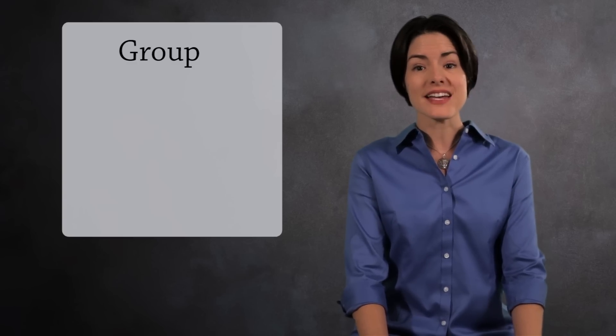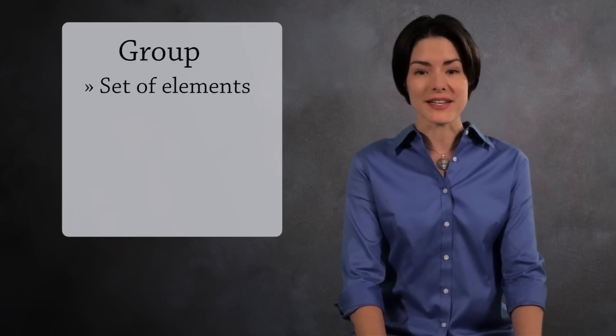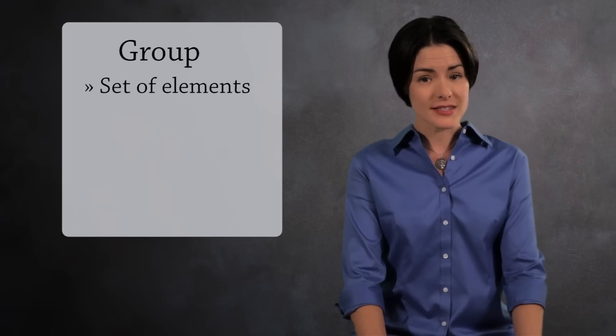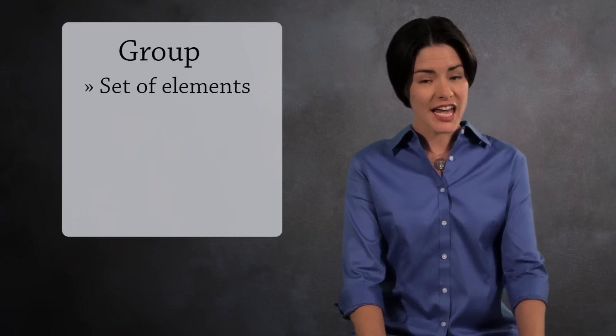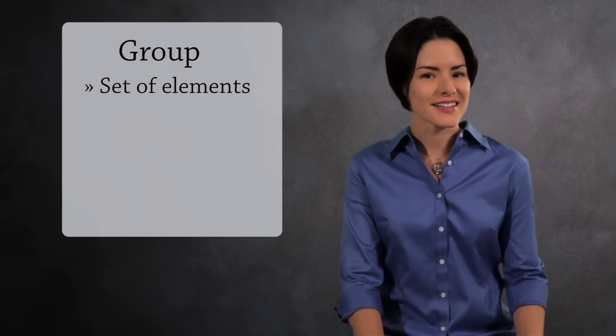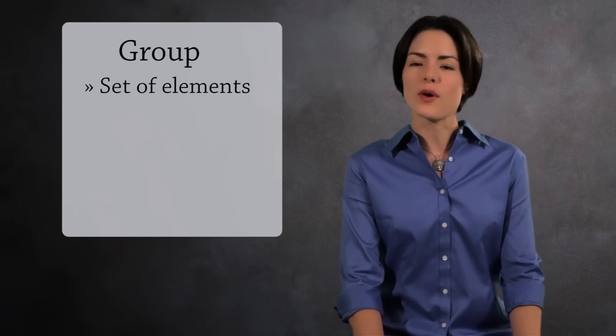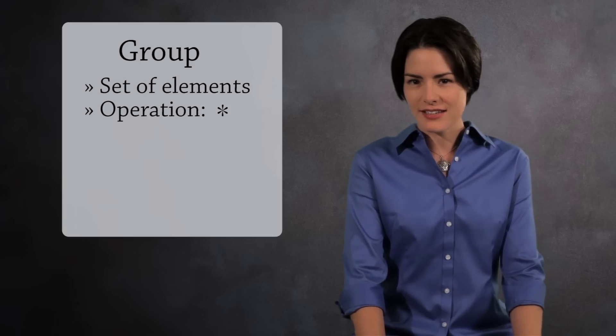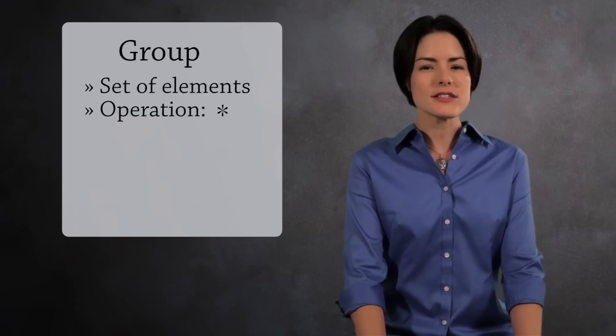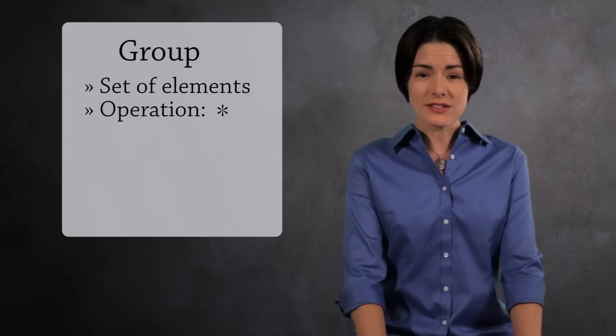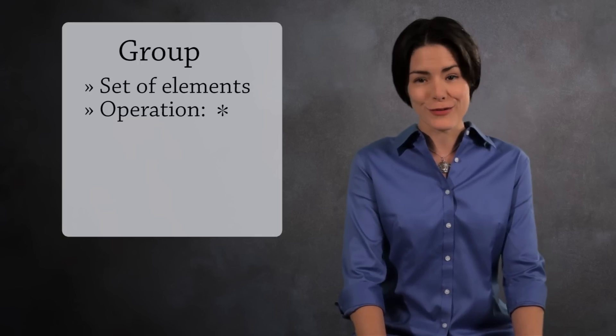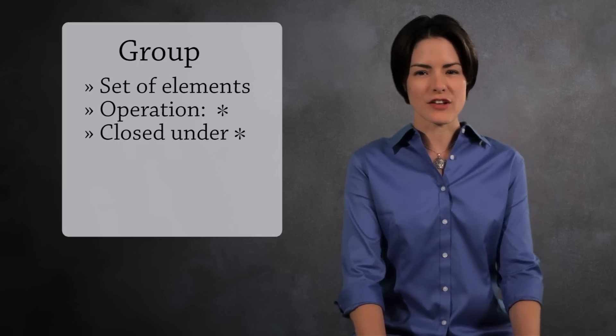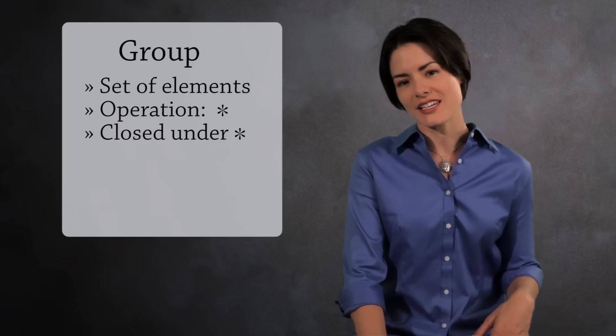A group is a set of elements. Notice I said elements instead of numbers. Element is more abstract. The group has one operation. Let's use an asterisk to be more abstract. If you combine two elements in the group, the result is also in the group. The group is closed under the operation.